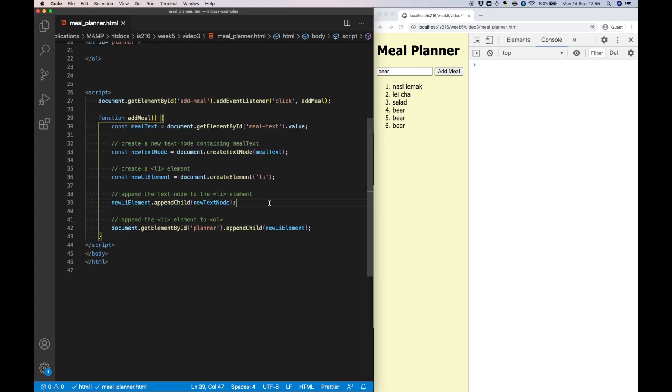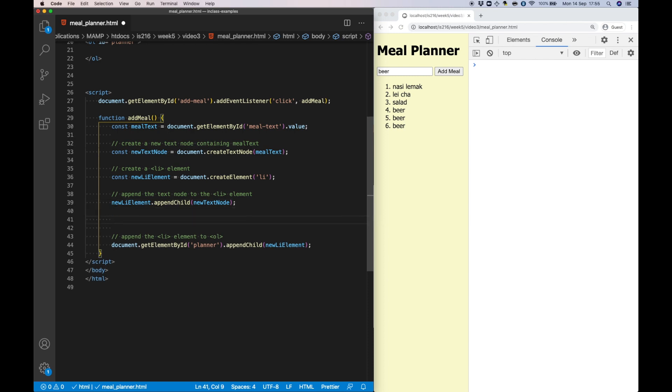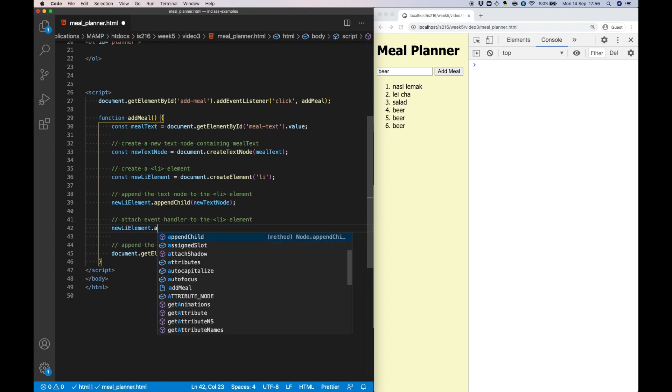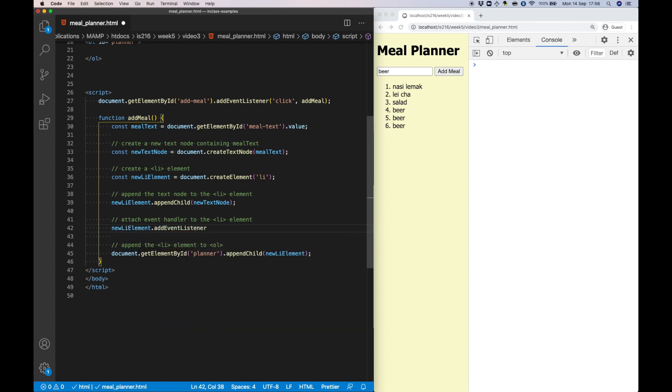What I'd like to do now is add a little more functionality. In particular, I'd like it such that when I click on a list element it gets deleted. I'm going to achieve this by attaching an event handler to every newly created list element such that it calls a function called deleteMeal whenever it's clicked.